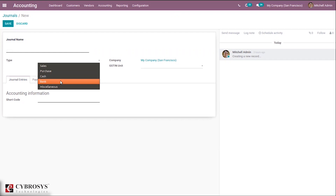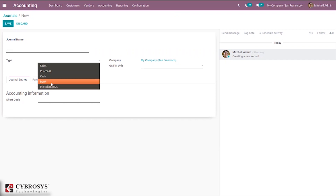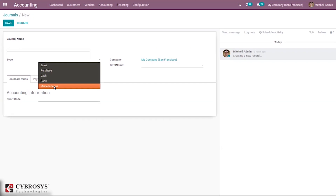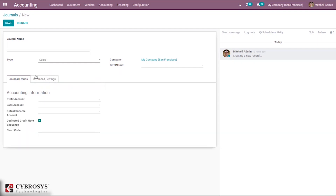Bank is the same as cash but has an additional section to set the bank account number and related details. Miscellaneous records miscellaneous entries like payroll and transactions that don't fit the above journal types.